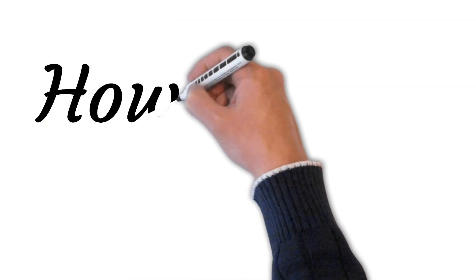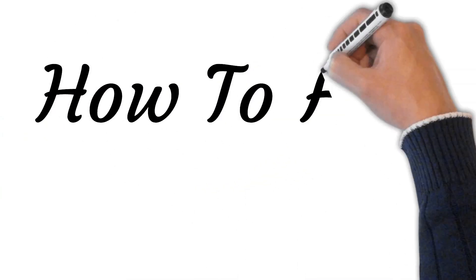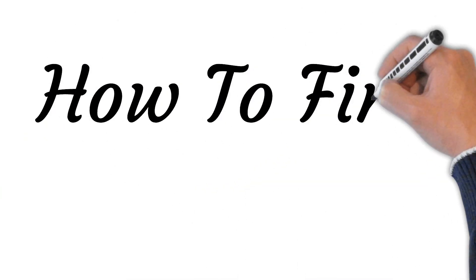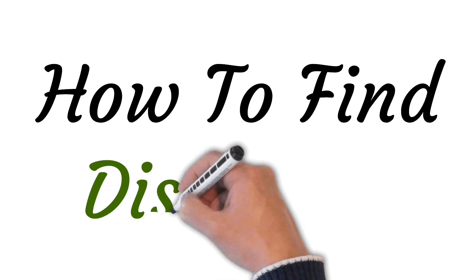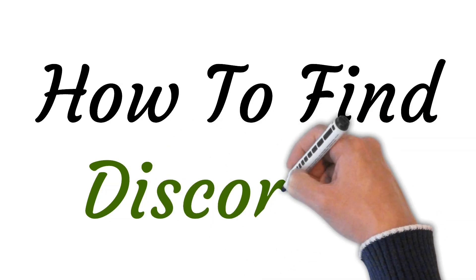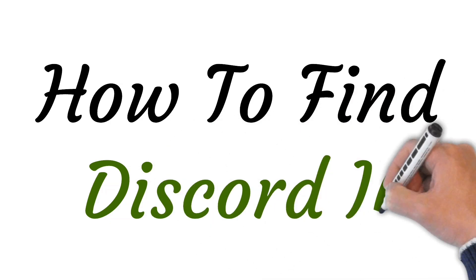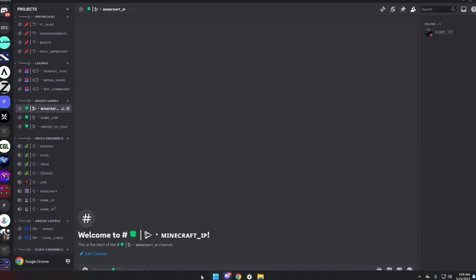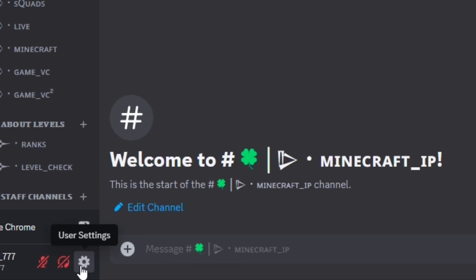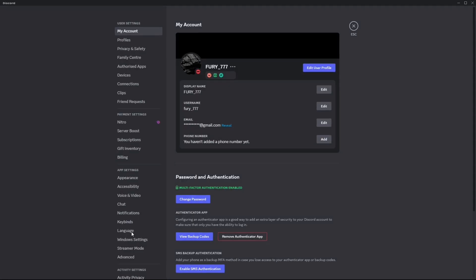Hi viewers, welcome to this video. Today I will be teaching you how to find your Discord ID. Let's start. First, open up your Discord application, then click on user settings, then scroll down a little bit.